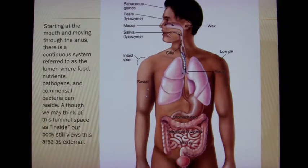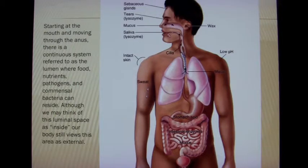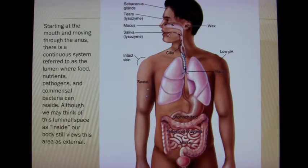We start in the mouth and move all the way to the anus, and this comprises our lumen. The lumen is where commensal bacteria reside. Nutrients get absorbed via digestion and pathogens try to invade.